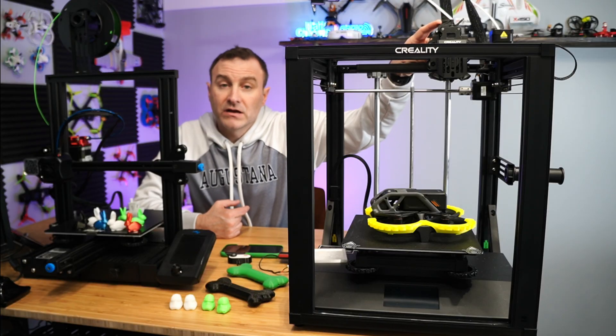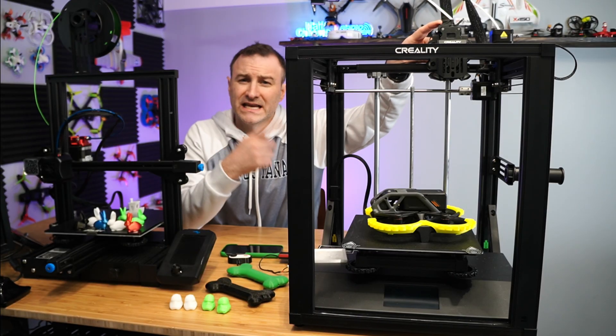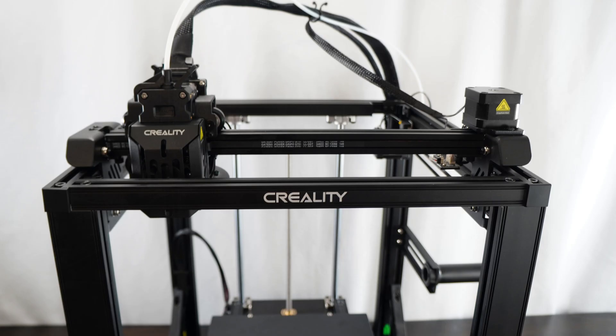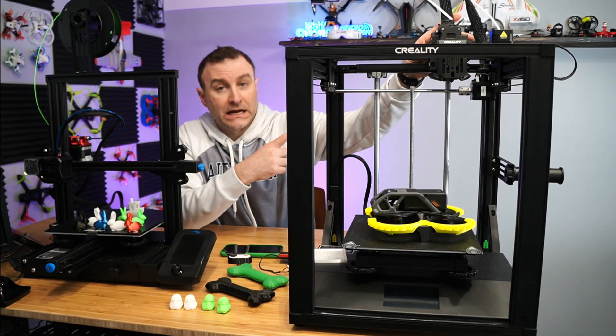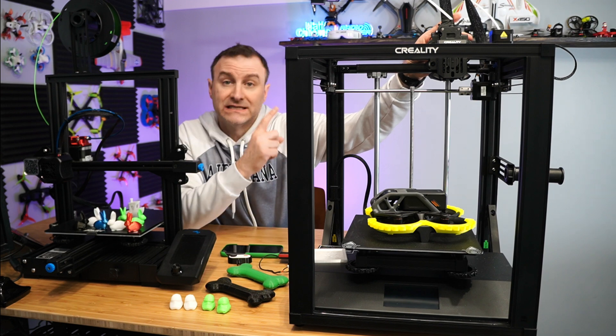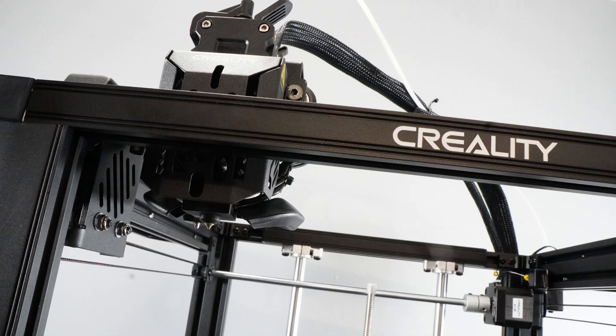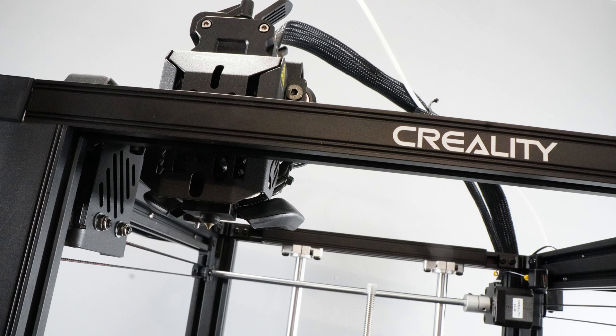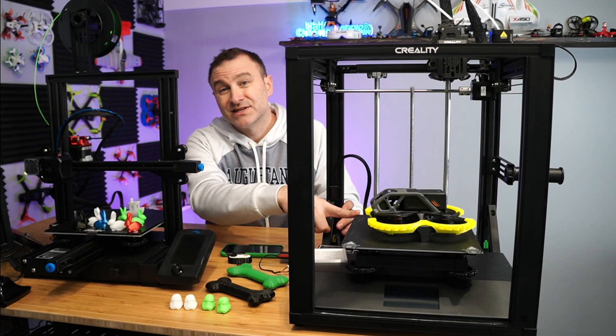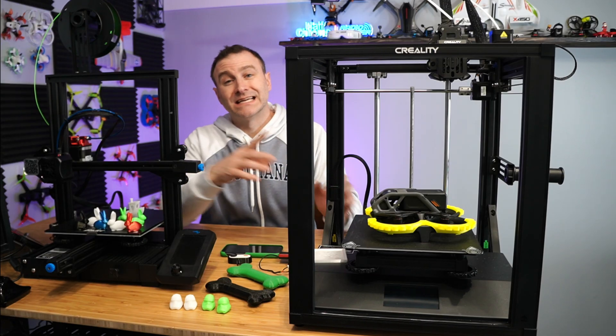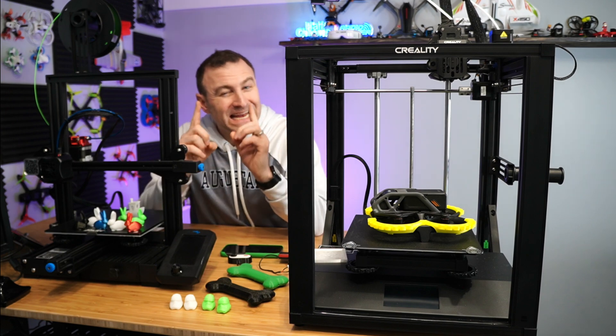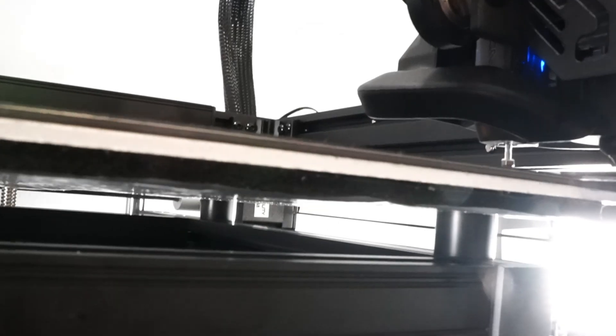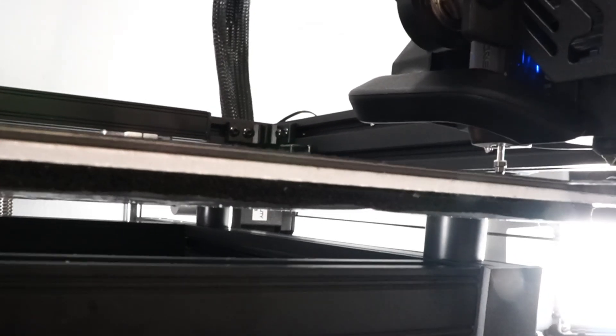Now the hot end up here is what's special about this. This is a sprite extruder. So I can do TPU and flexible filaments. And you can also do high temperature filaments because this thing gets up to 300 degrees Celsius. Yeah, that's pretty darn hot. So you are going to be able to do things like ABS. Now this bed has auto leveling.